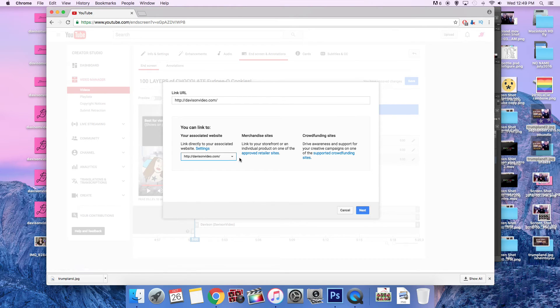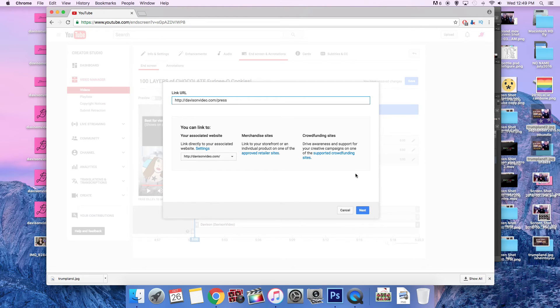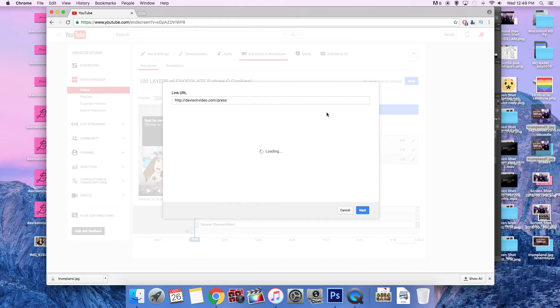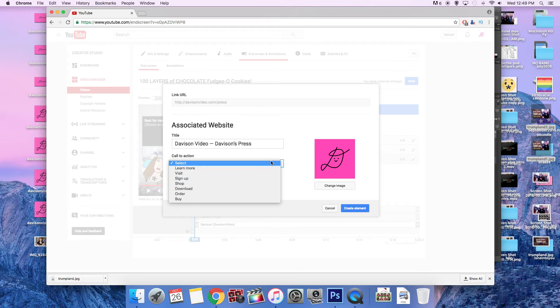Oh wait, why did I do that? I'm so funny. Okay. So press, and then you can also link to your merchandising sites and crowdfunding sites. So next and again, it's just going to do all the work for me. I can change the title.